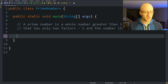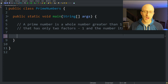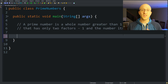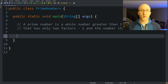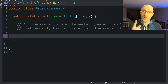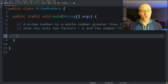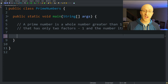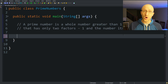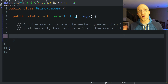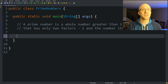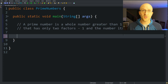Finding prime numbers in Java. First, what is a prime number? A prime number is a whole number greater than 1 that only has two factors: 1 and that number itself. So it's only divisible by 1 and itself — not divisible by any other number.